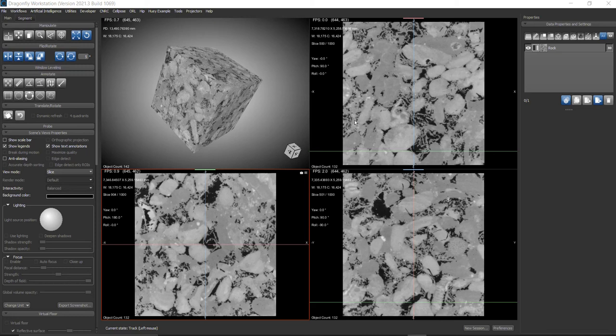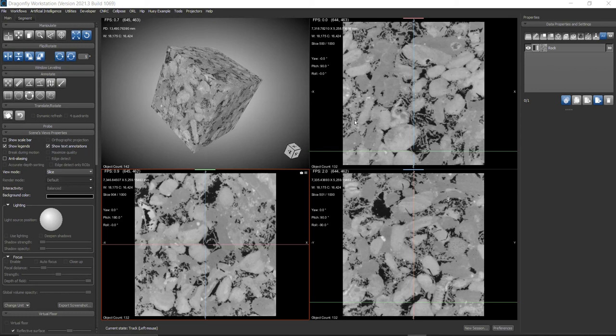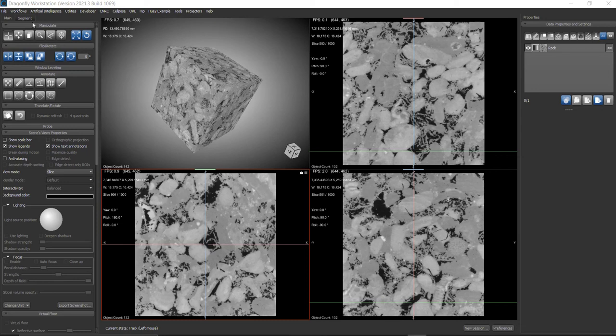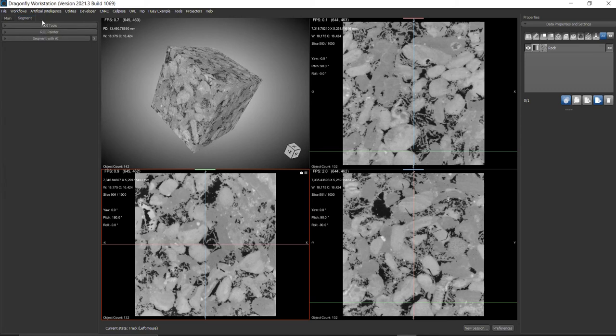The website is www.digitalrocksportal.org. You can go register and download from there. The first step for multi-slice rendering is to paint a few slices, let's say from slice numbers 400 to 1000, every hundred slices.